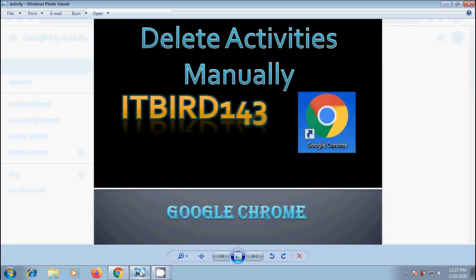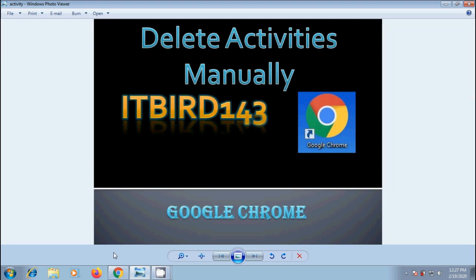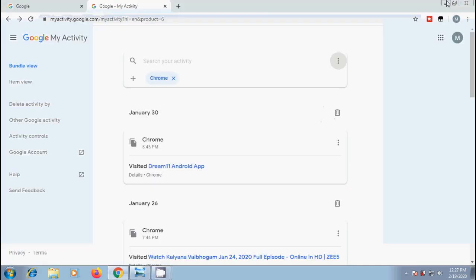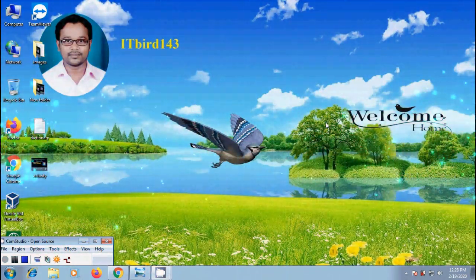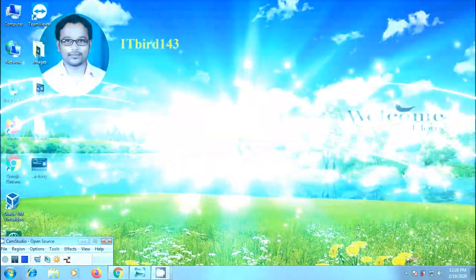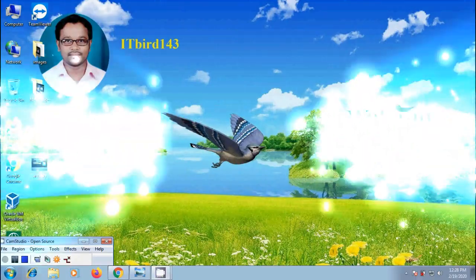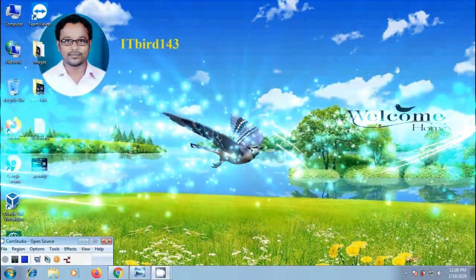Like this, we can delete our activities manually in Google Chrome browser. I hope you like this video. If you like this video, please click on like button. And share this video with your friends. And please visit my channel, ITBird143 to watch more latest upload videos. And don't forget to subscribe my channel. Thank you friends. Have a nice day.